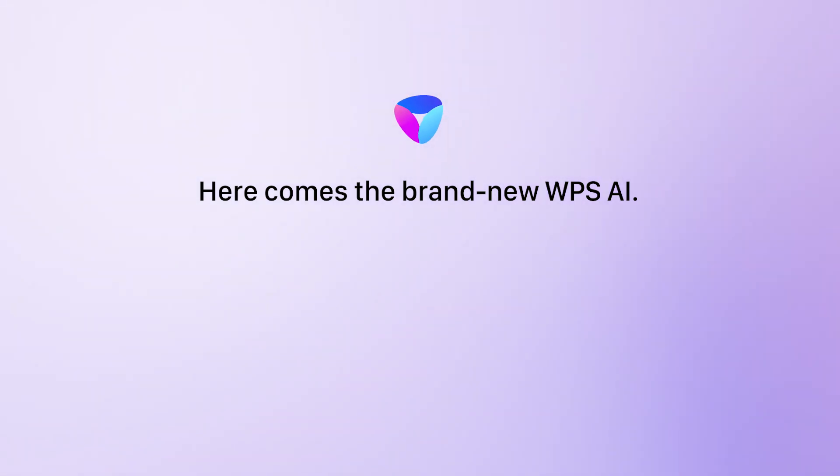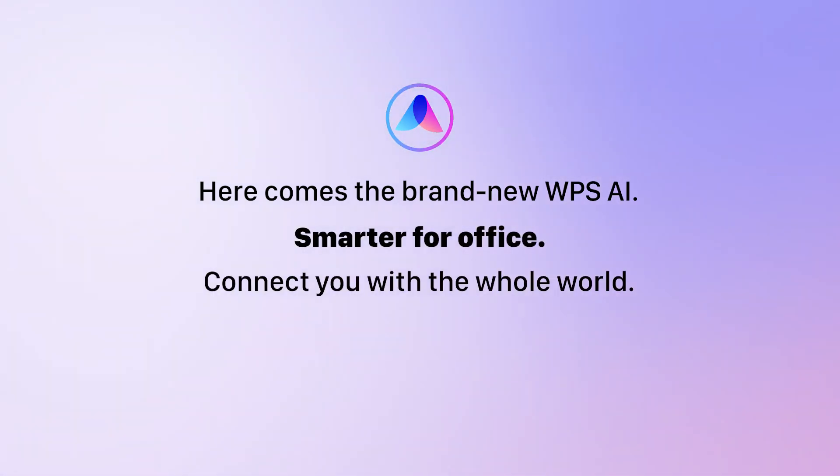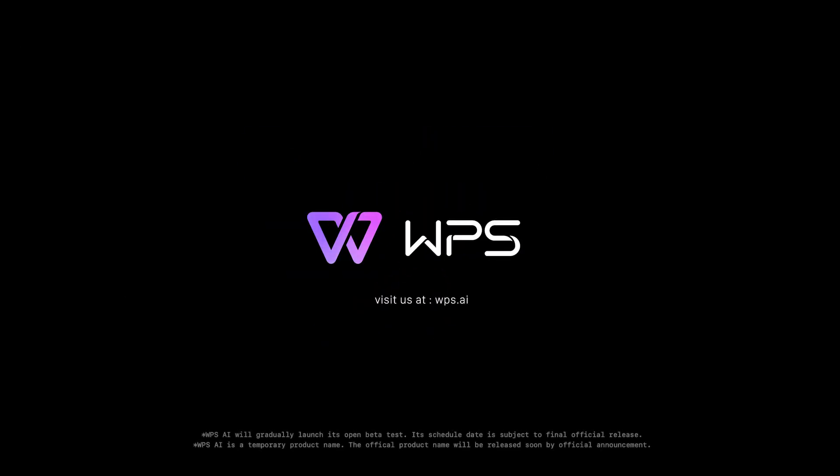Here comes the brand new WPSAI. Smarter for office. Connect you with the whole world.